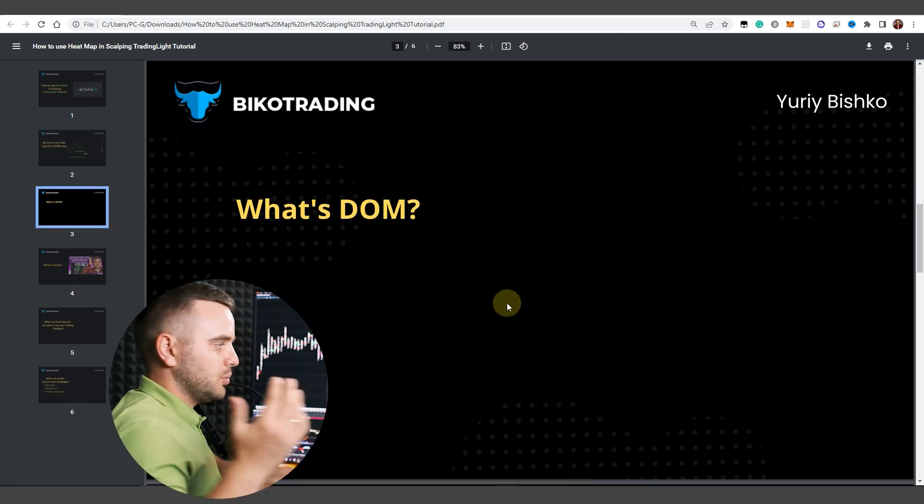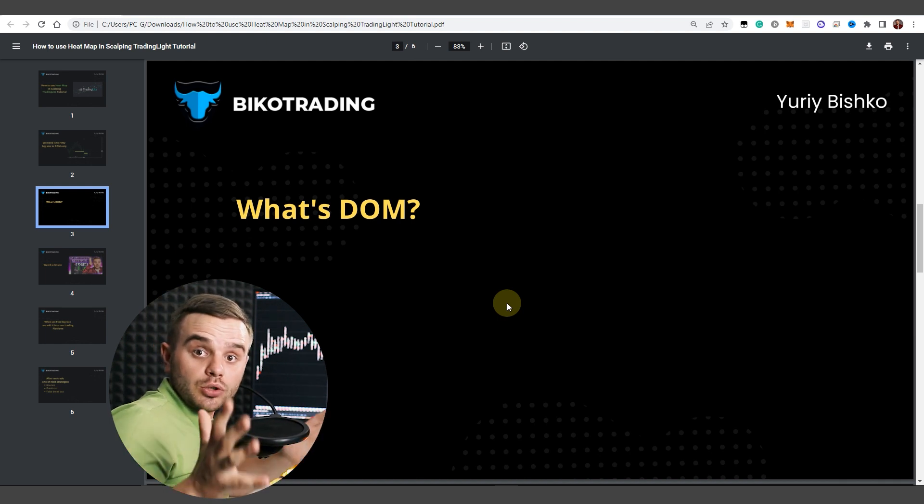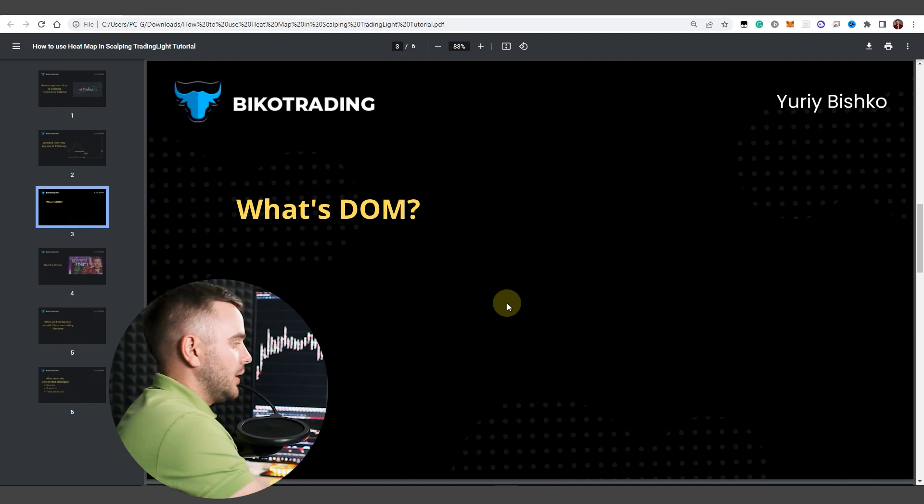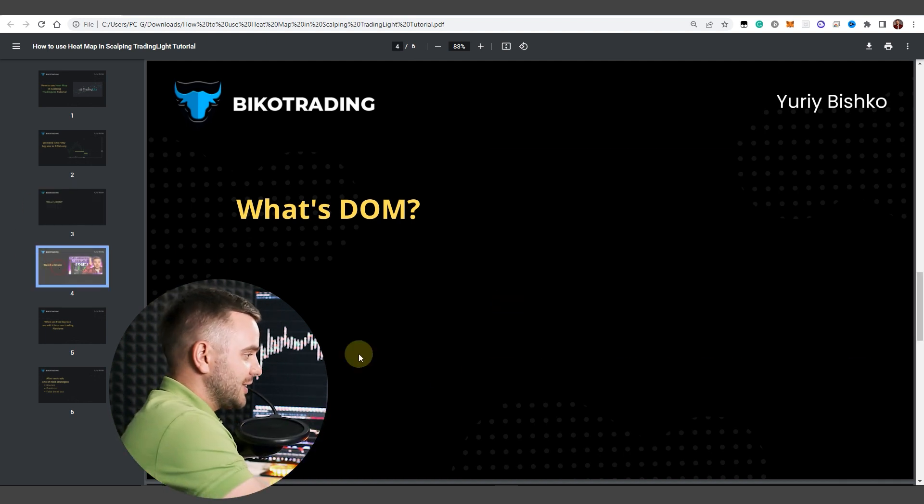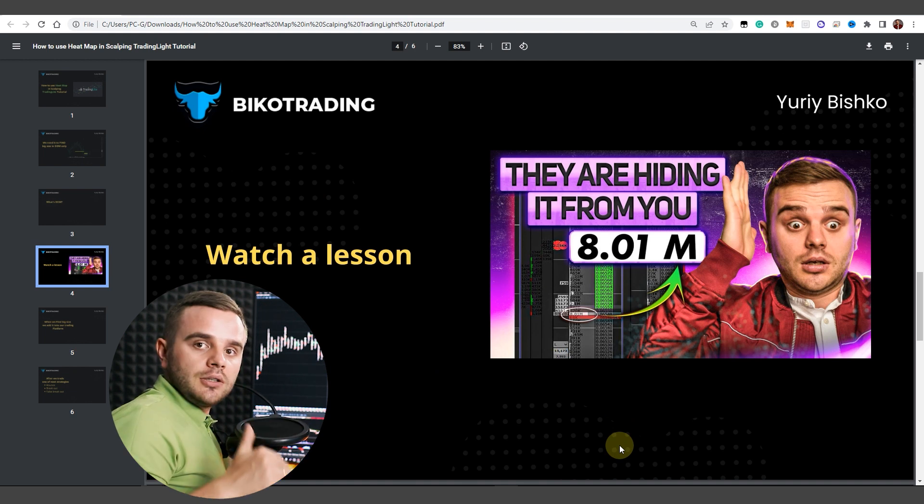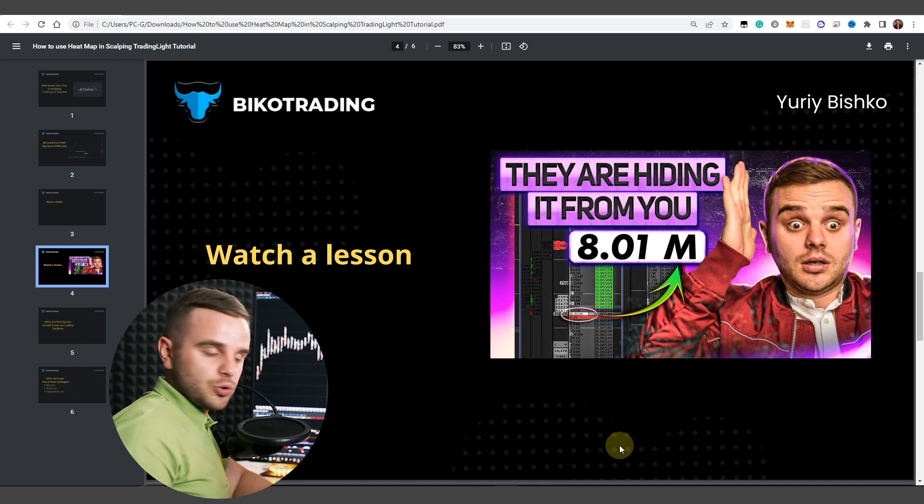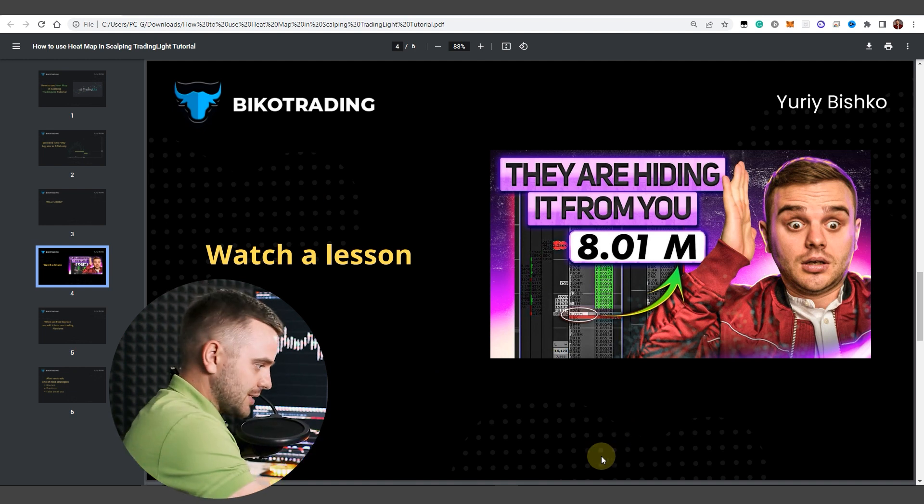Some of you that joined this video would ask me, Yuri, what's DOM? For a start there would be a lesson I will add into description, watch all of you should watch this lesson.